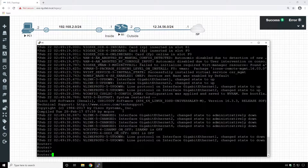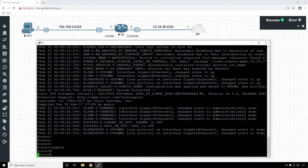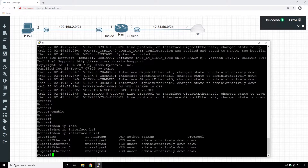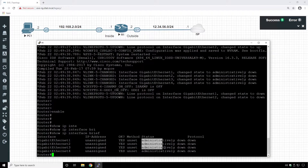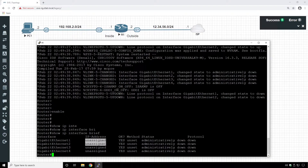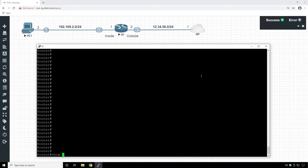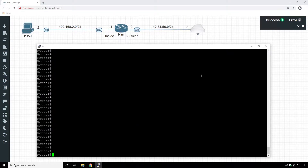We need to go into enable mode and run the command 'show IP interface brief', which gives us information about the interfaces we have. They are all down, meaning disabled, and we have no IP addresses assigned. As you can see in the topology, we're going to use GigabitEthernet 2 for the inside interface and GigabitEthernet 1 as the outside interface. Let's start and configure them.